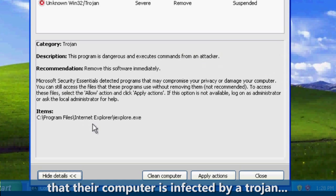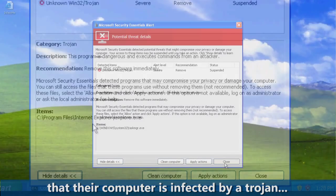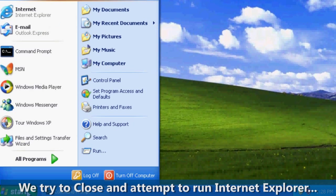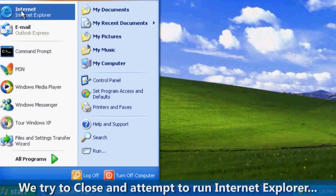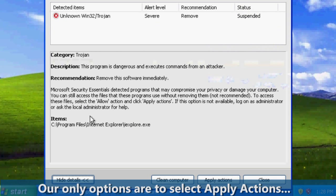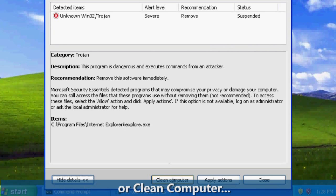Strange. We try to select Close in an attempt to run Internet Explorer, but doing so pops up the same fake Microsoft Security Essentials warning. Our only options are to select Apply Actions or Clean Computer.